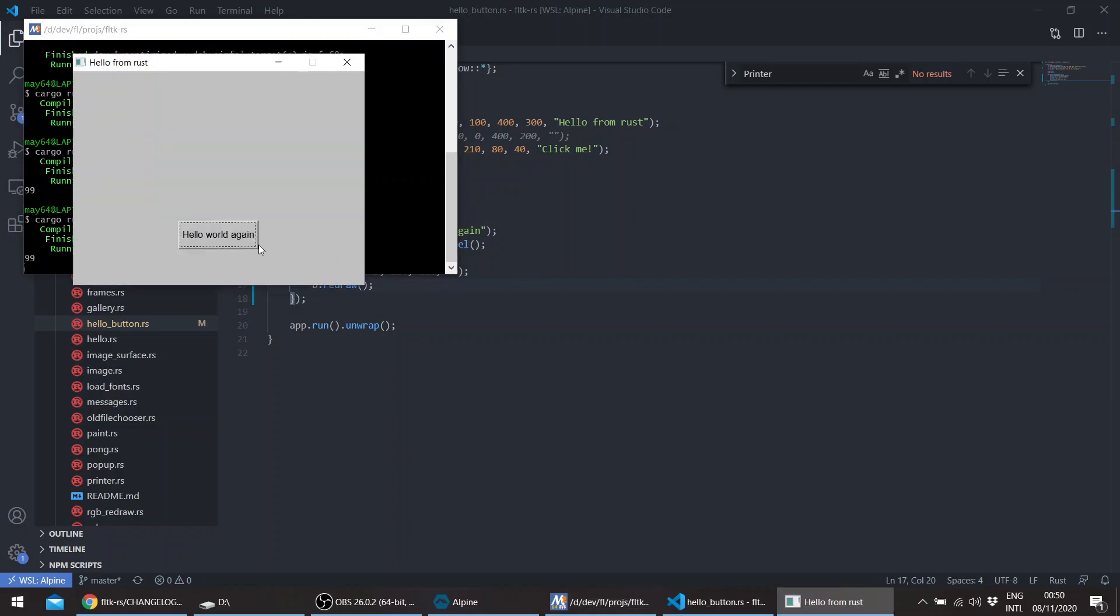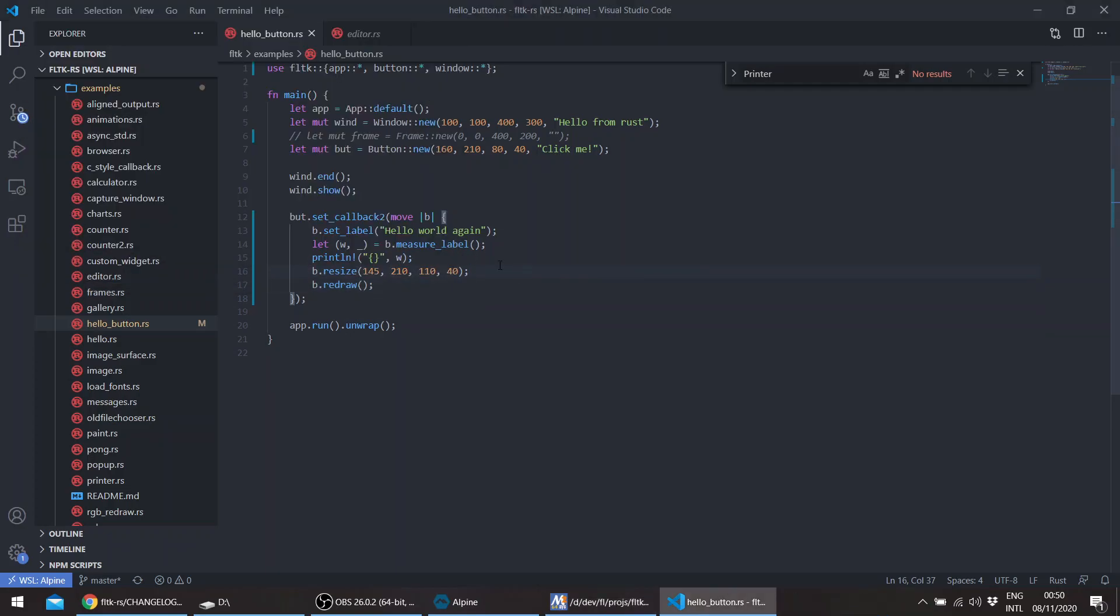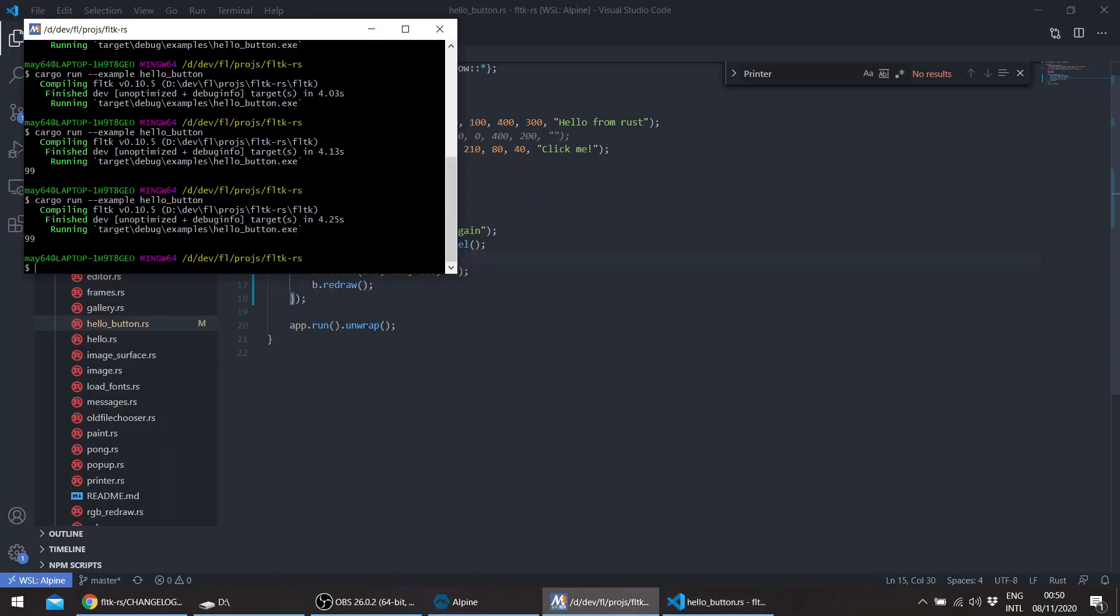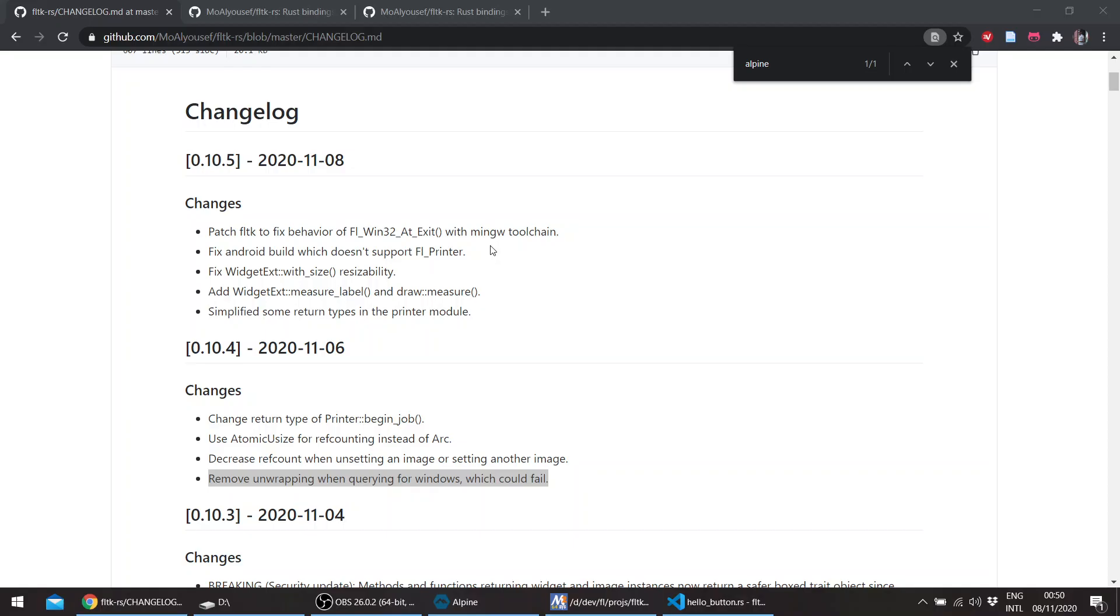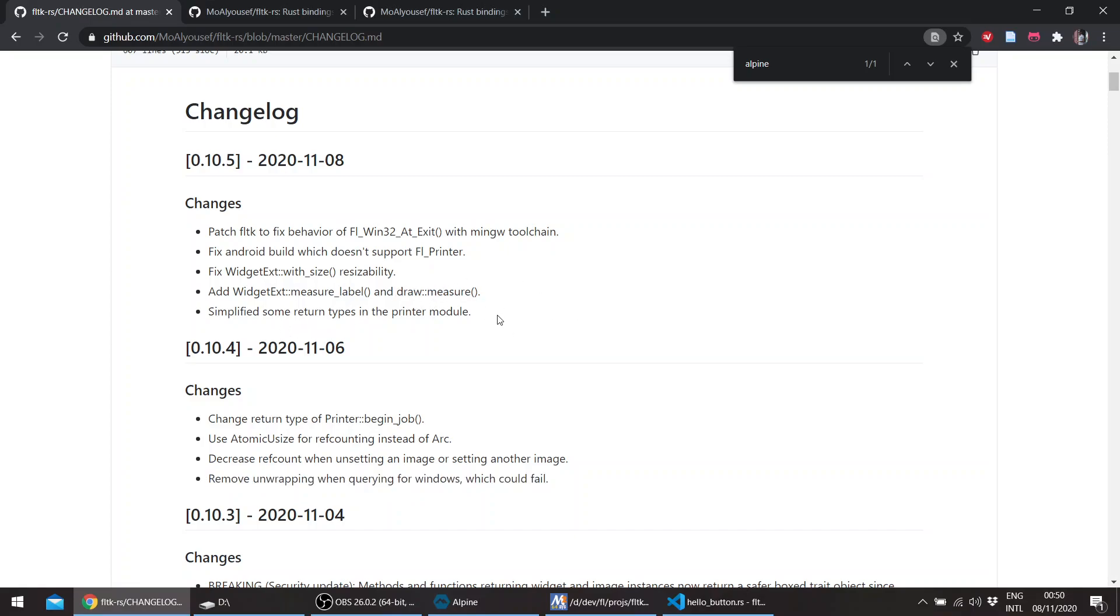You can see this adjusts to the size of the text. There is also a similar free function called measure in the draw module, which works basically the same.